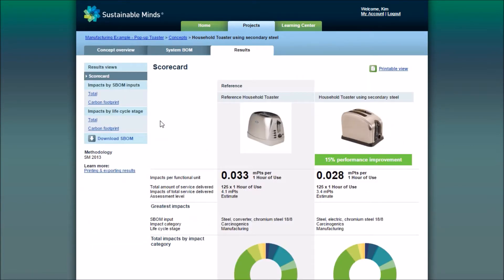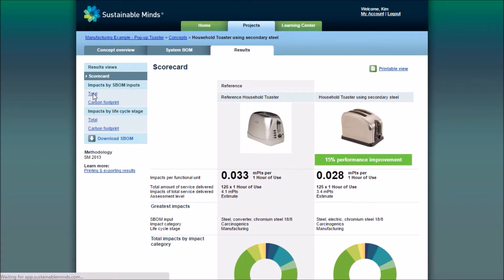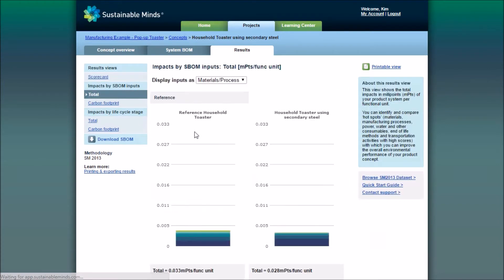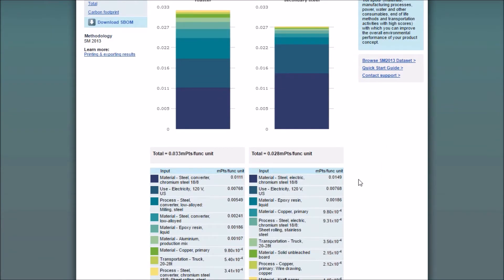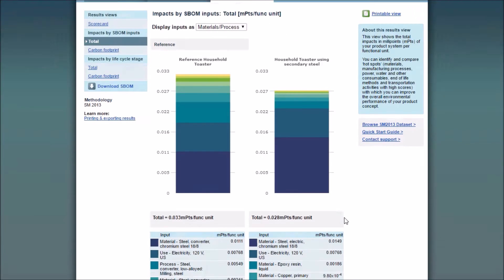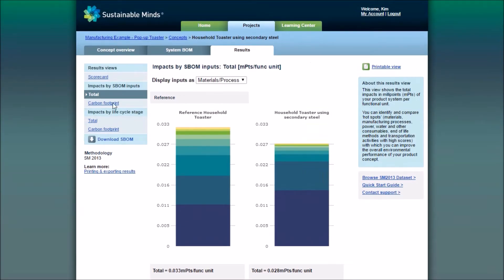So there are a few different results views, starting with the scorecard, which summarizes the results. Then there's the impacts via SBOM inputs, which displays the top 10 most impactful SBOM inputs in either the total millipoints or the carbon footprint.